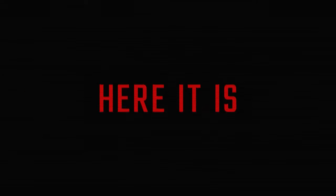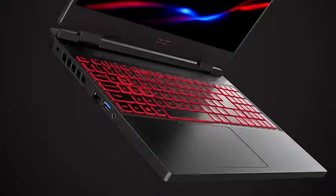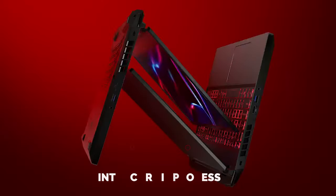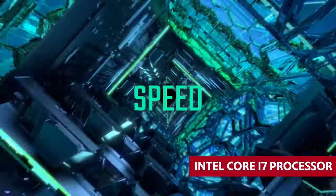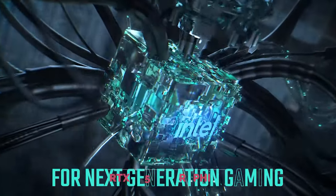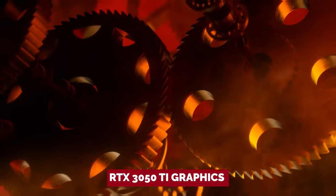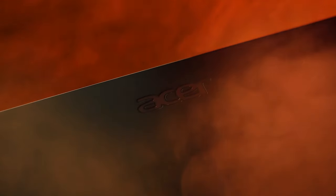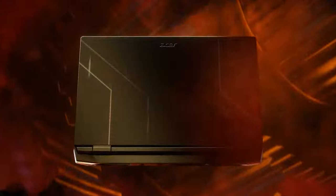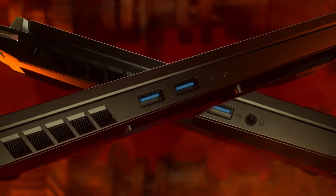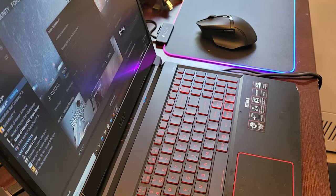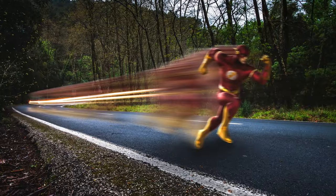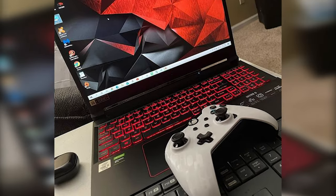This bad boy is loaded with upgrades. There's no need to settle for an Intel Core i5 processor when this model comes with a mighty 11th-generation Intel Core i7 processor and an NVIDIA GeForce RTX 3050 Ti graphics card that is capable of handling even the most demanding of games. You don't want lag to impede your gaming performance. That's why the Nitro 5 comes with Wi-Fi 6 connectivity for lightning-fast internet speeds.